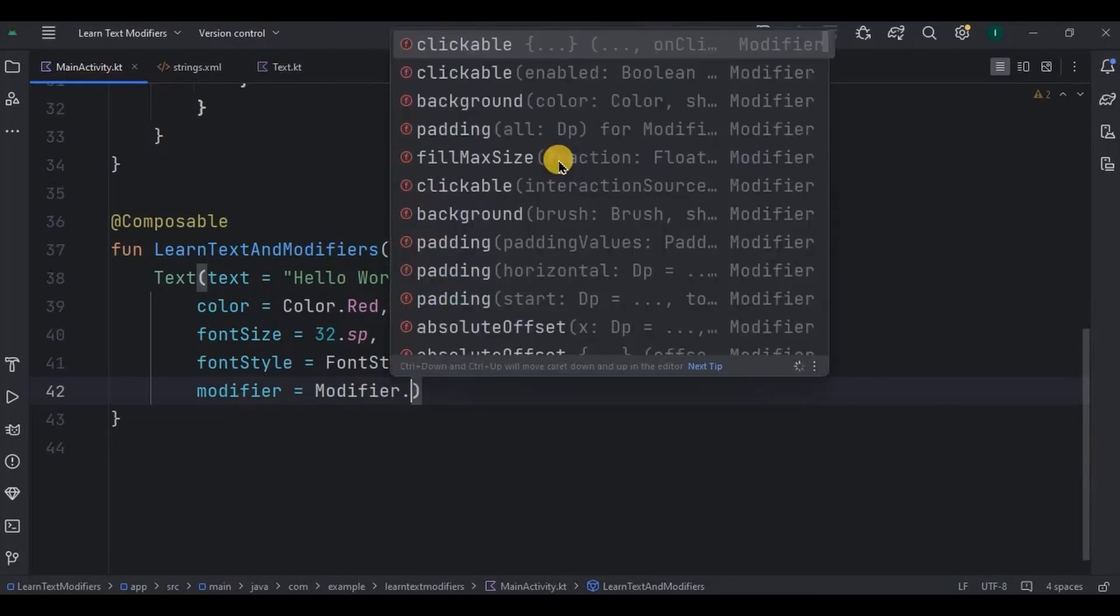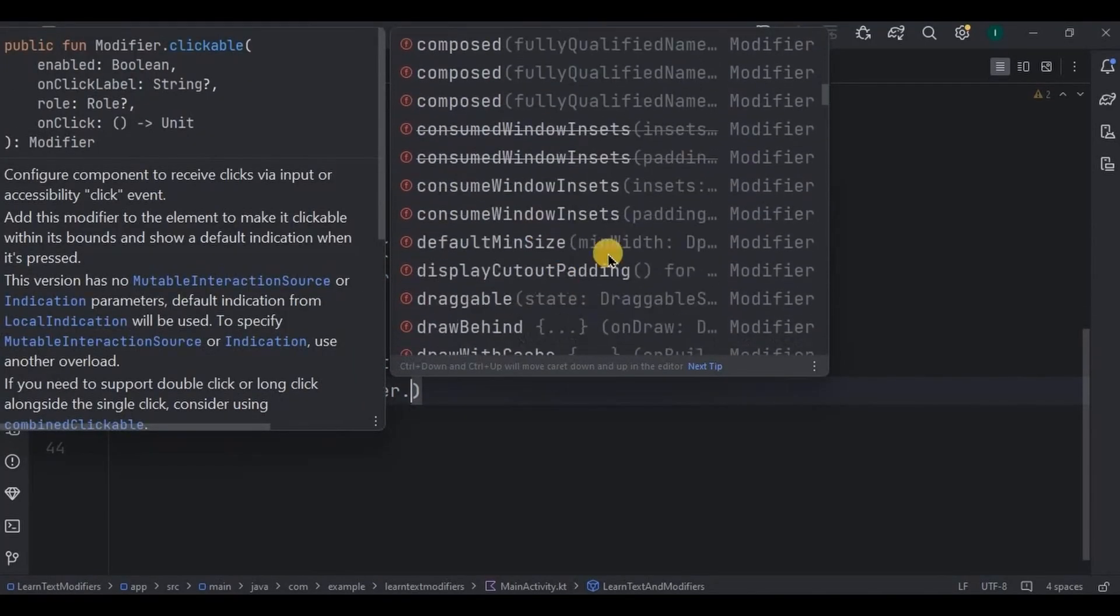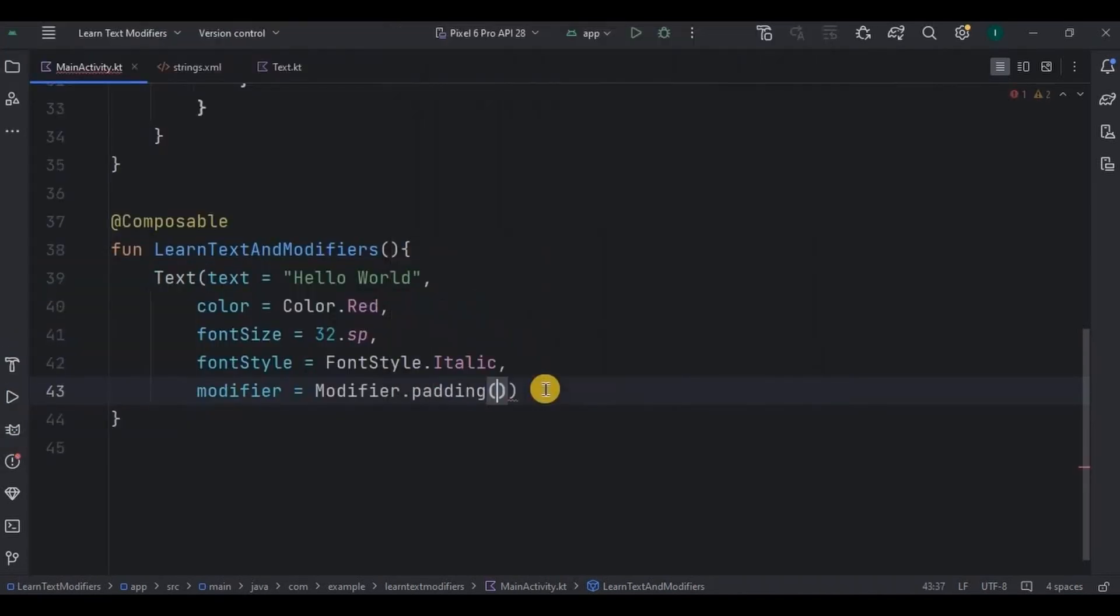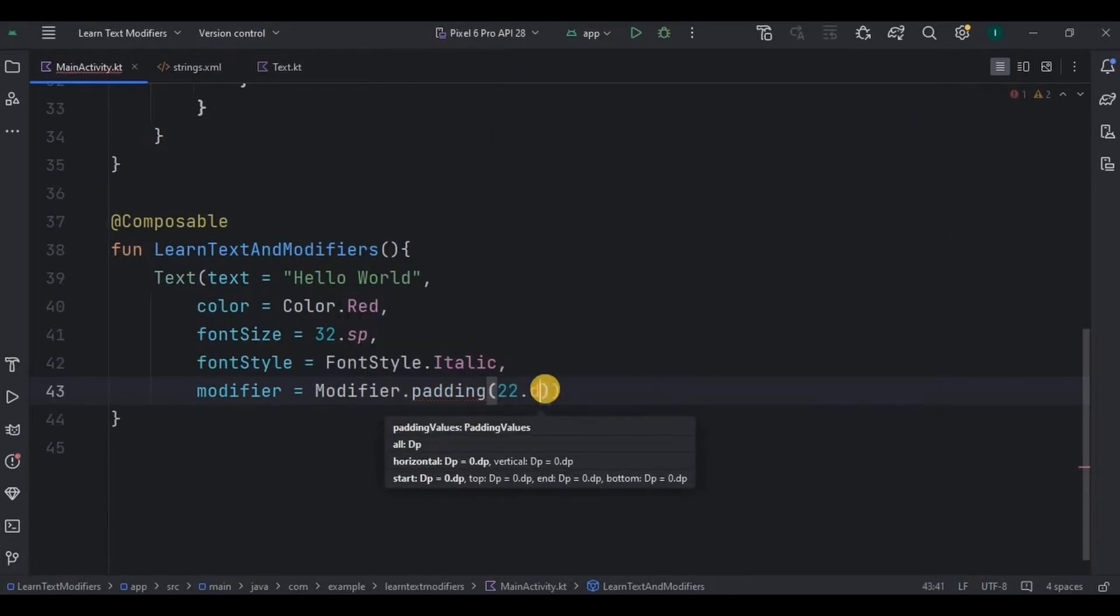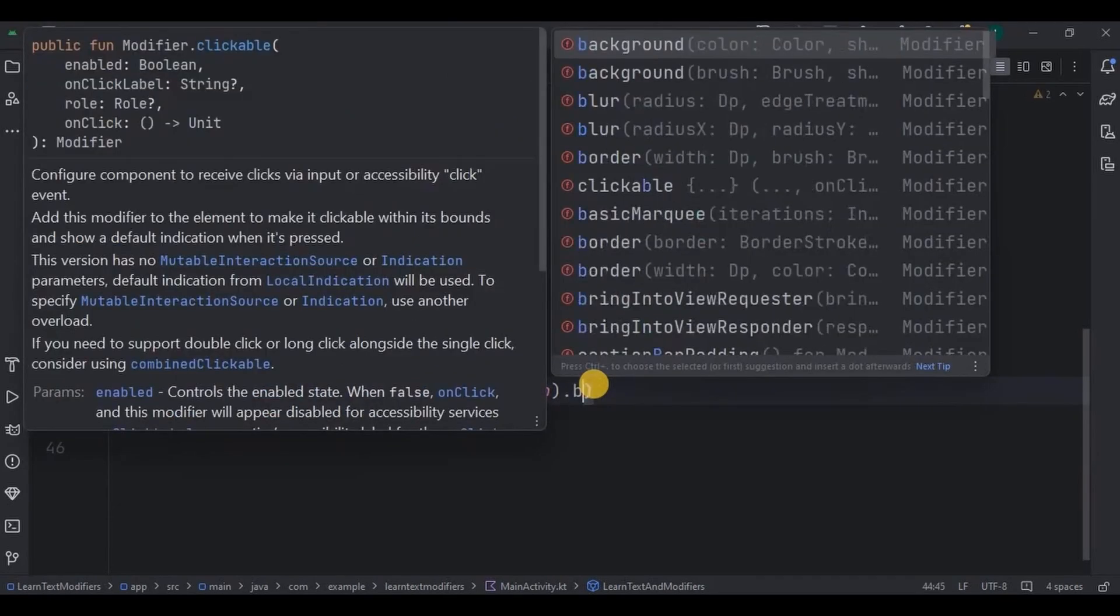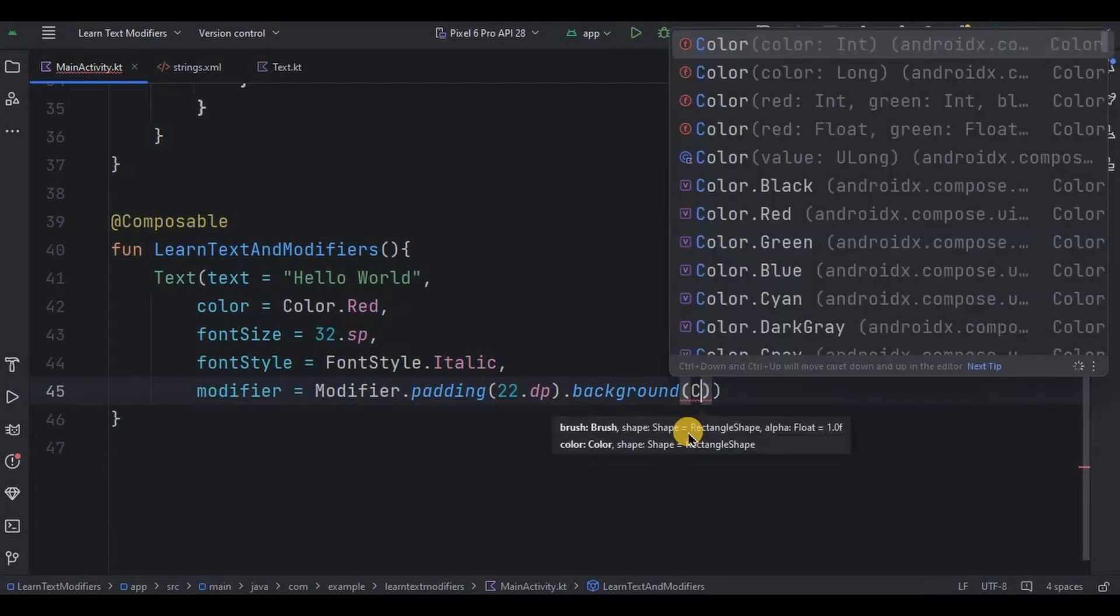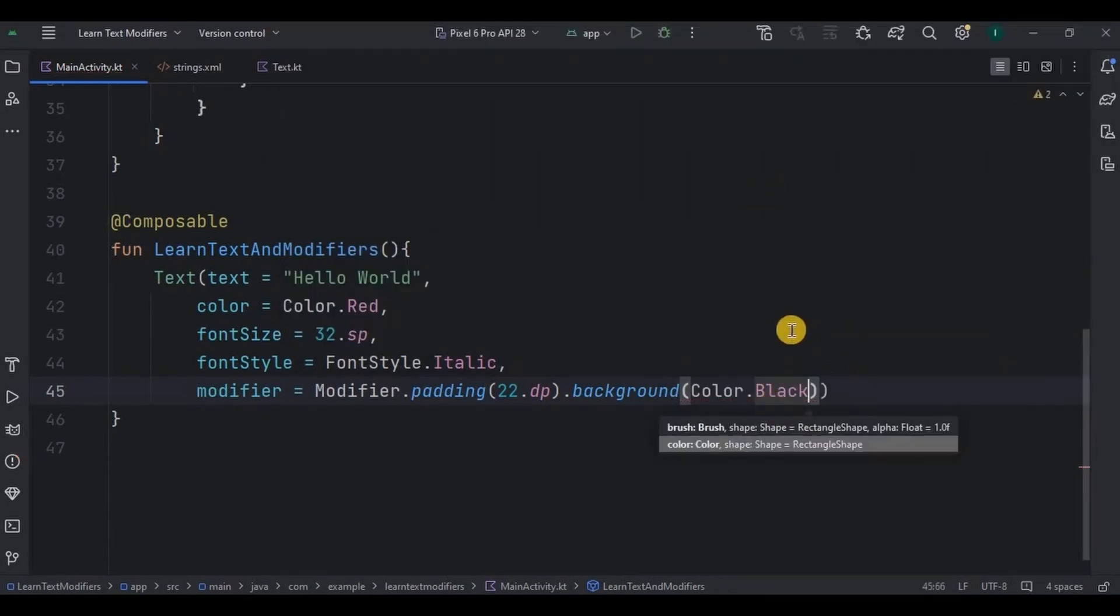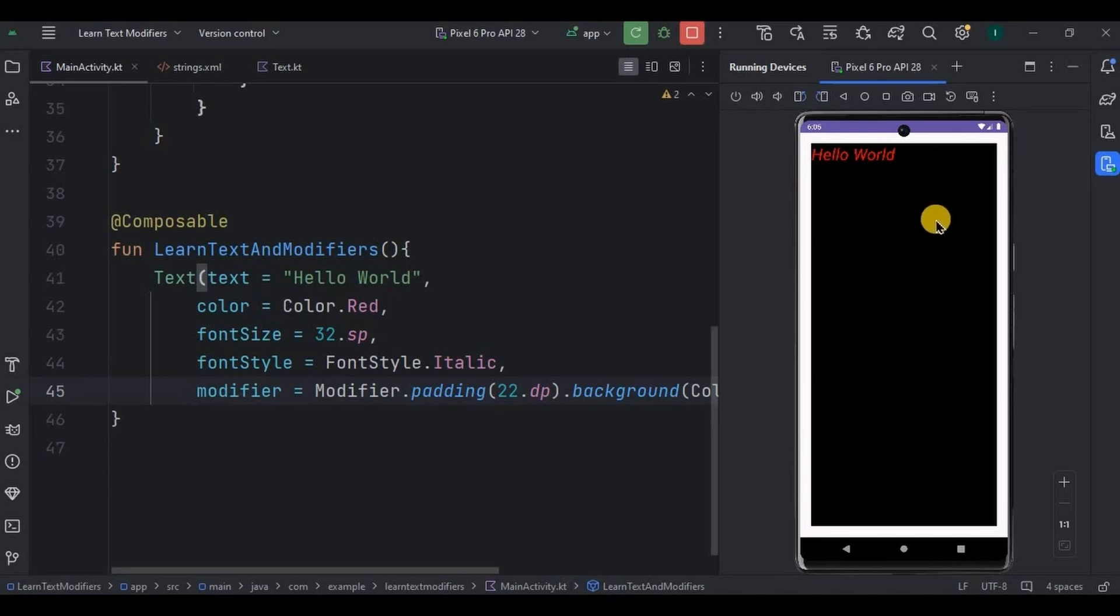Dot, here see a list of all the modifier parameters which you can use. I'll use multiple parameters. So first I'll use padding as 22.dp, then dot and next modifier parameter, maybe a background with Color.Black. And that's it. Now let's run the app. See, the background is black with a padding of 22 dp. And that's it.